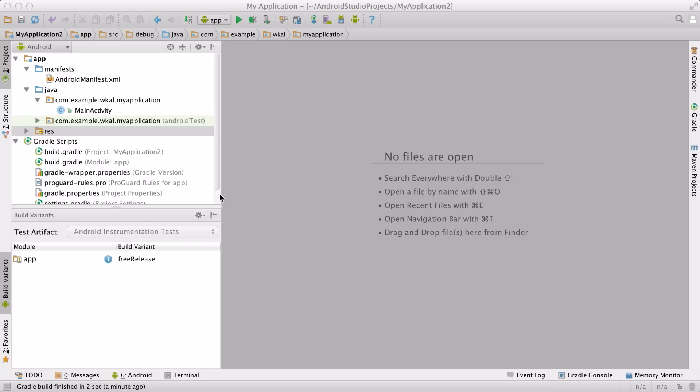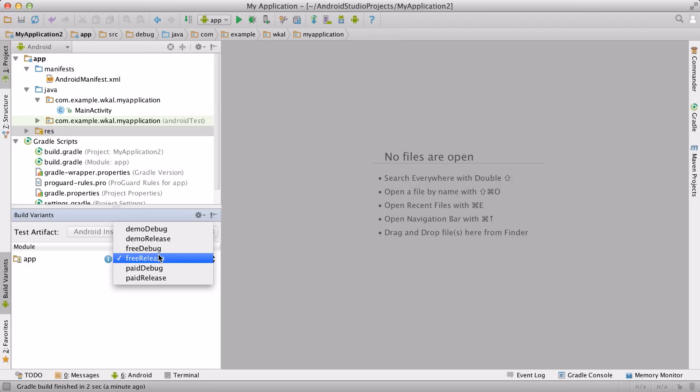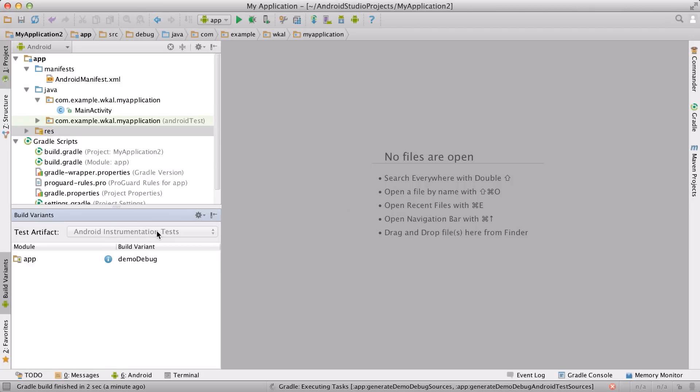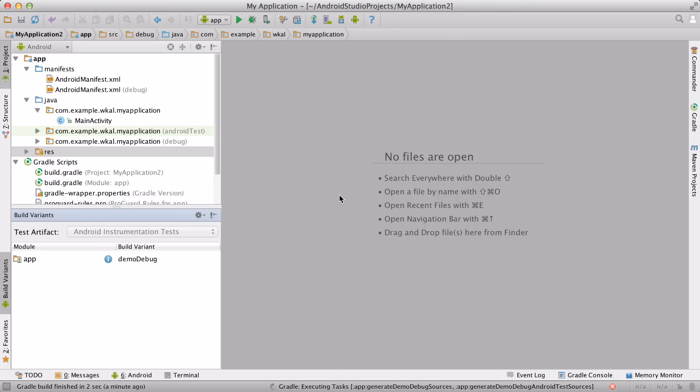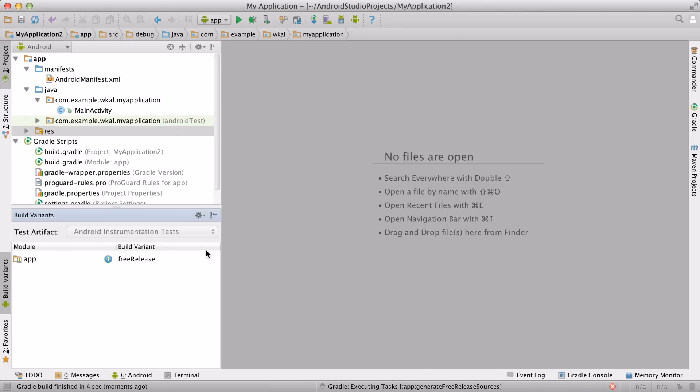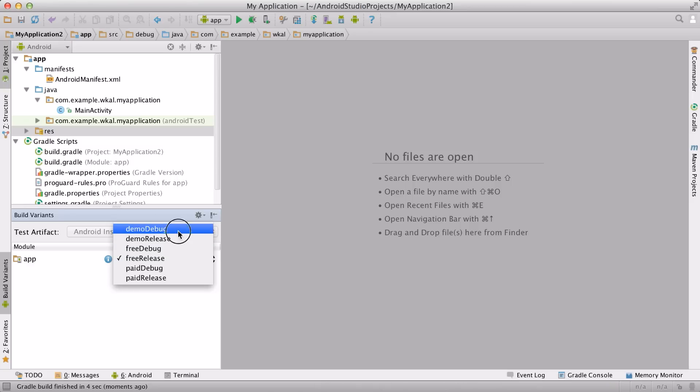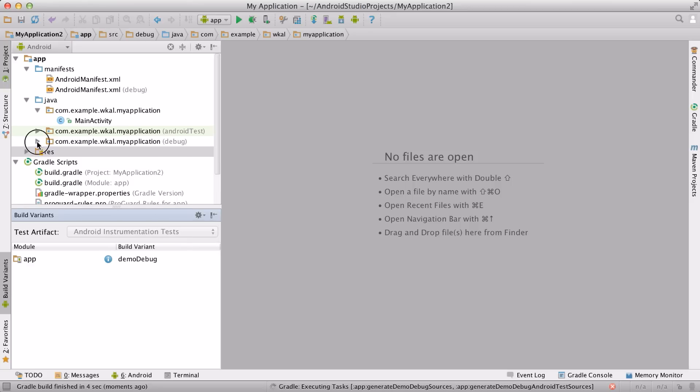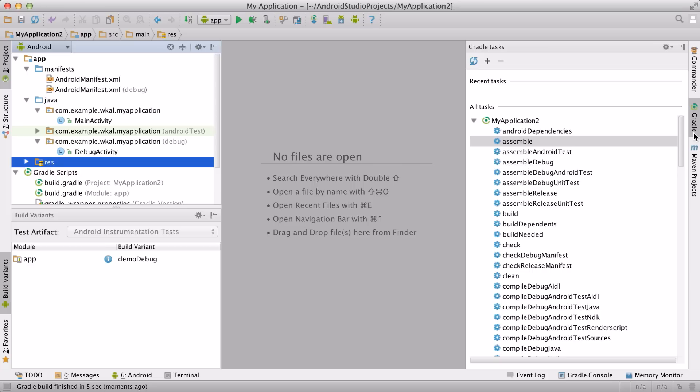When working with variants, Android Studio will only show files relevant to the currently selected version in the project overview. To change which version of your app you want to work on, use the Build Variants pane. You can also check out all the automatically generated build tasks for each of your variants in the Gradle sidebar. Just use the assemble task if you want to build all possible configurations of your app.